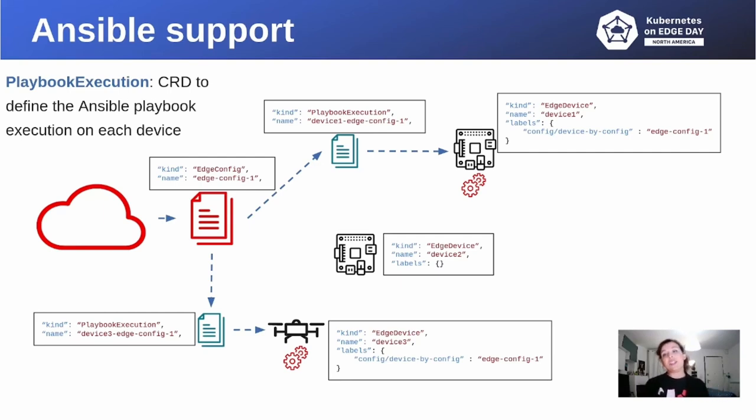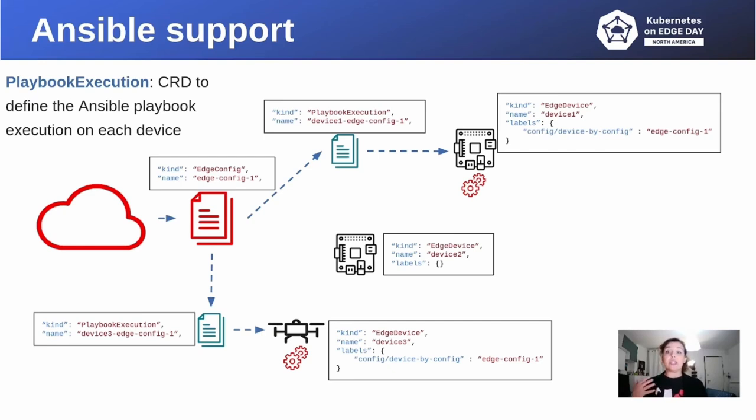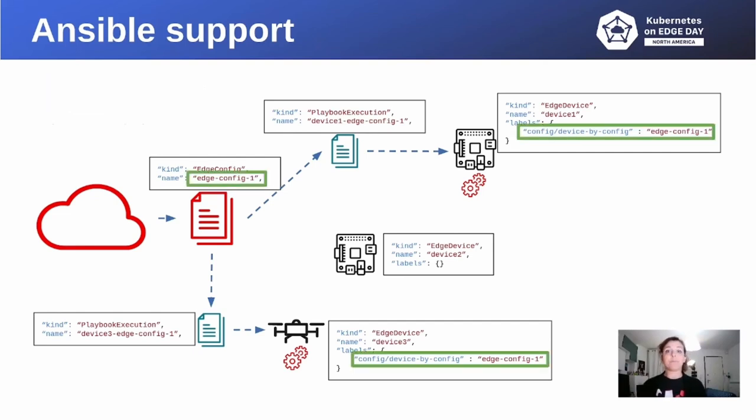As the Flota operator receives the edge config CR, it generates for each device with a corresponding label a new CR called a playbook execution. This CR allows us to link each Ansible playbook execution to a device and to monitor its states. In this example, we create the edge config, naming edge config 1, and we assign the label, the corresponding label, to device 1 and device 3.